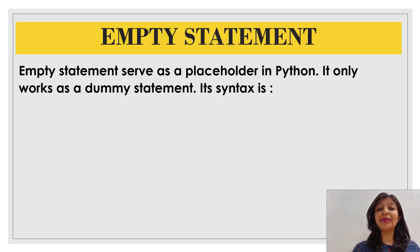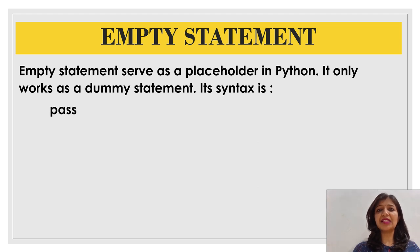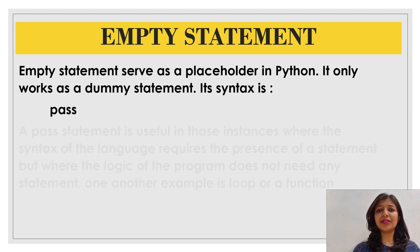Empty statements serve as a placeholder in Python. It only works as a dummy statement and its syntax is to just write pass.